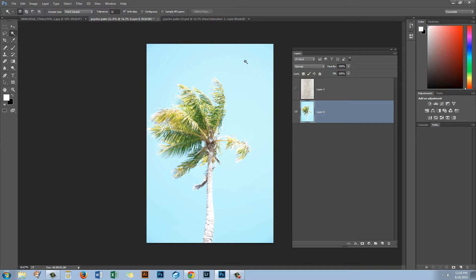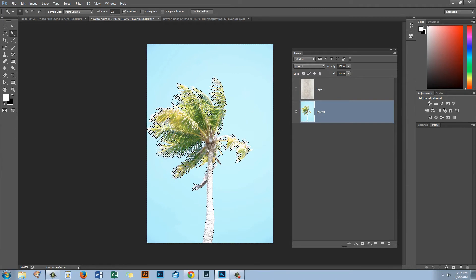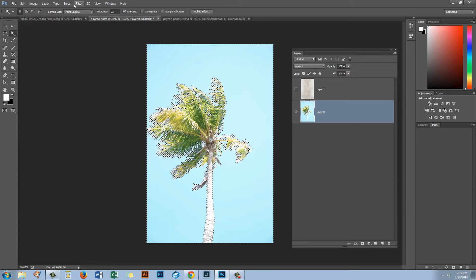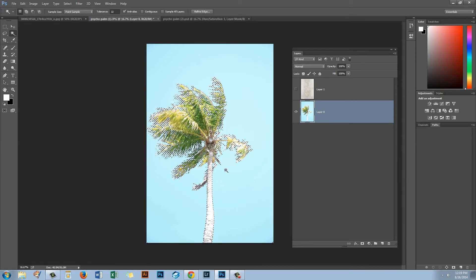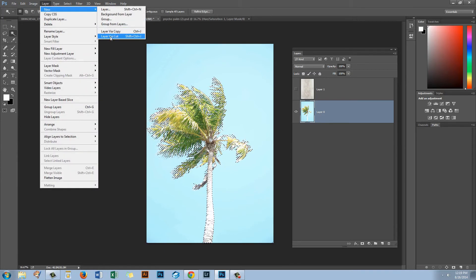With a tolerance of 32 and Contiguous off, clicking the blue will select all the blue bits — even the bits between palm leaves. Once I've got a good selection of the blue, I invert it: Select Inverse. That deselects the blue and selects the palm instead — a cool little technique. Now we've got our palm selected. We'll move it to a new layer by choosing Layer, New, Layer via Cut, which cuts the palm from this layer.